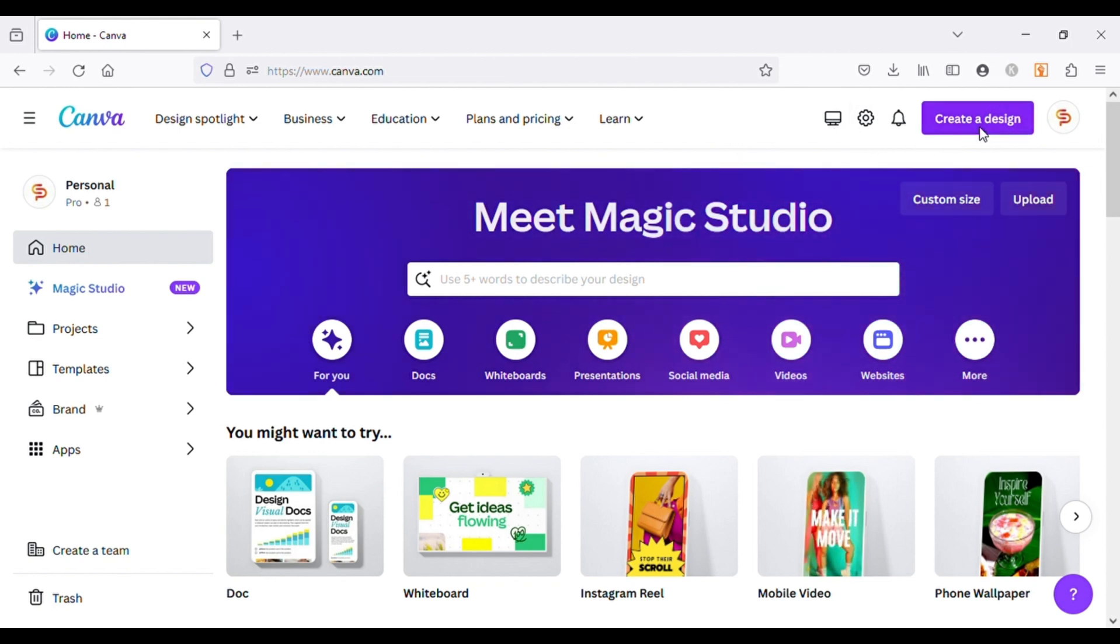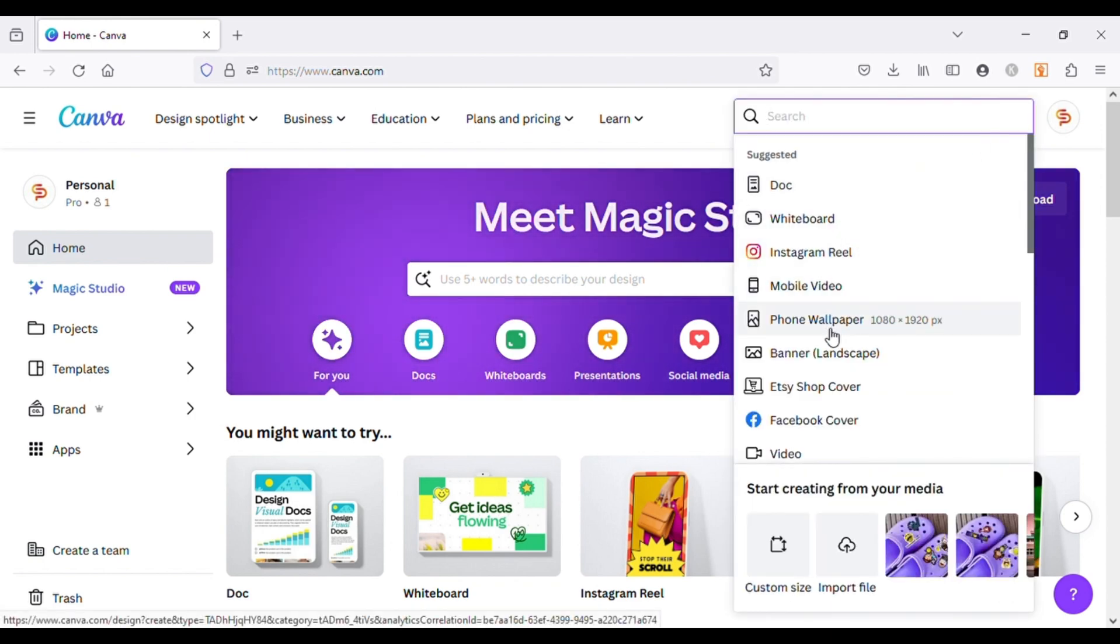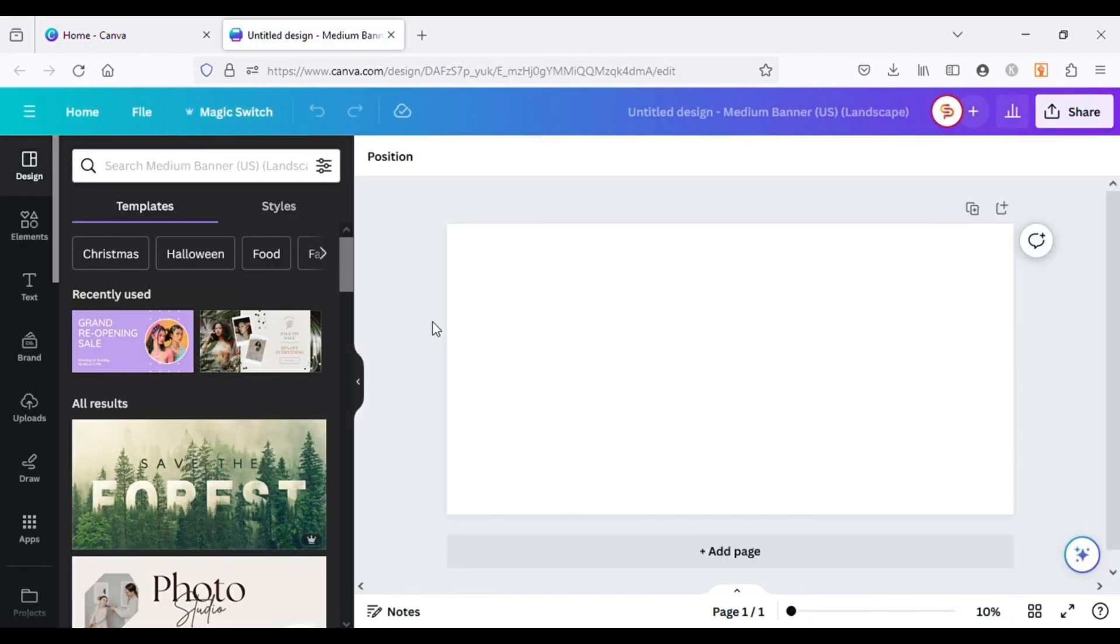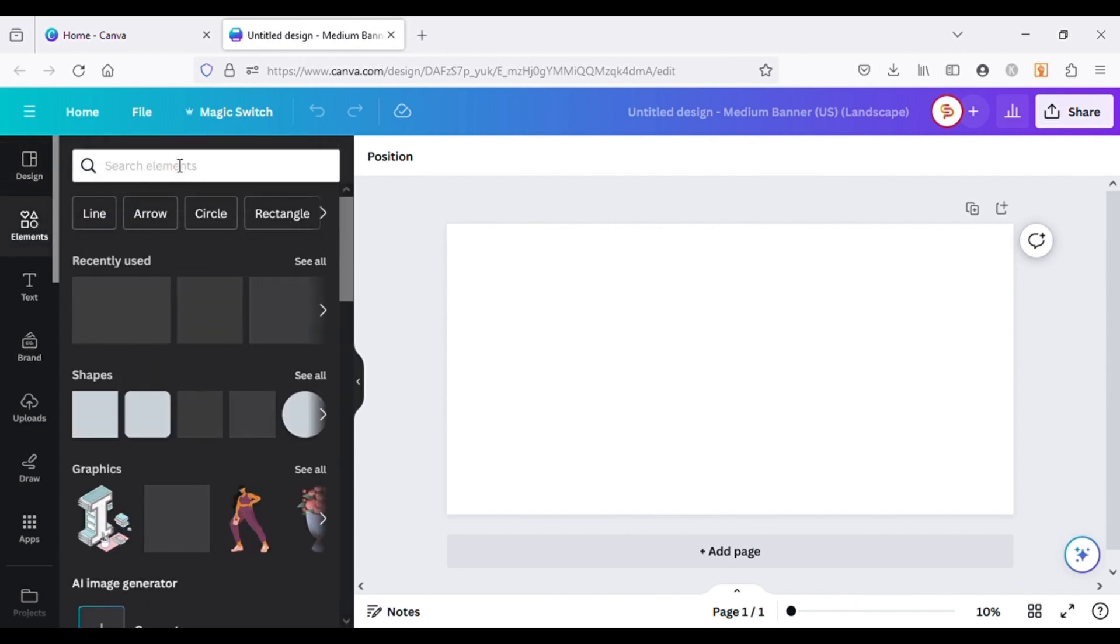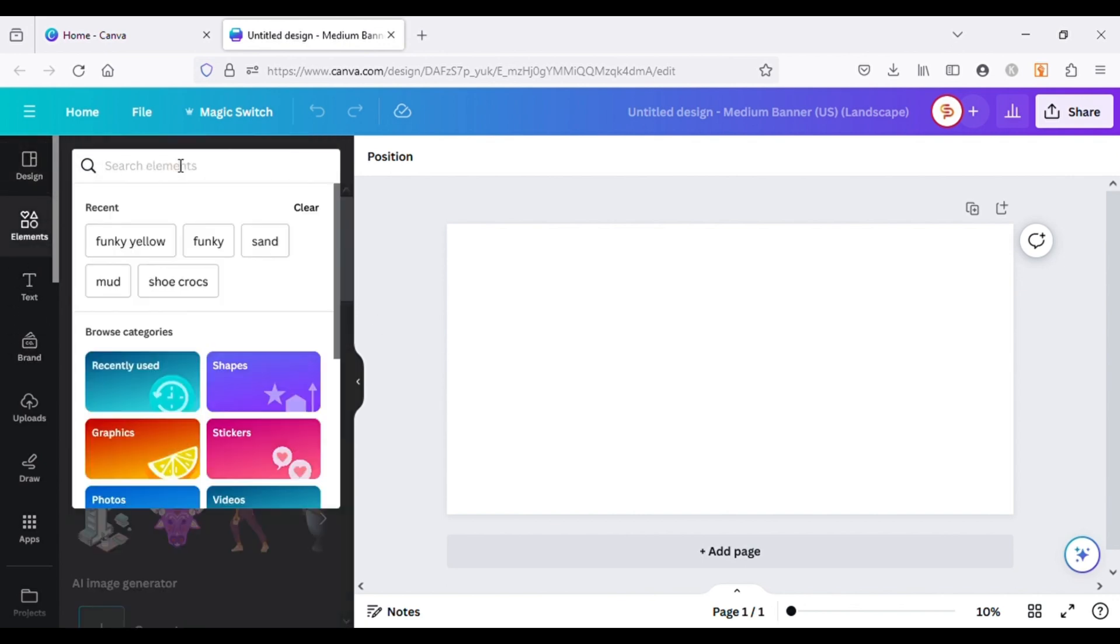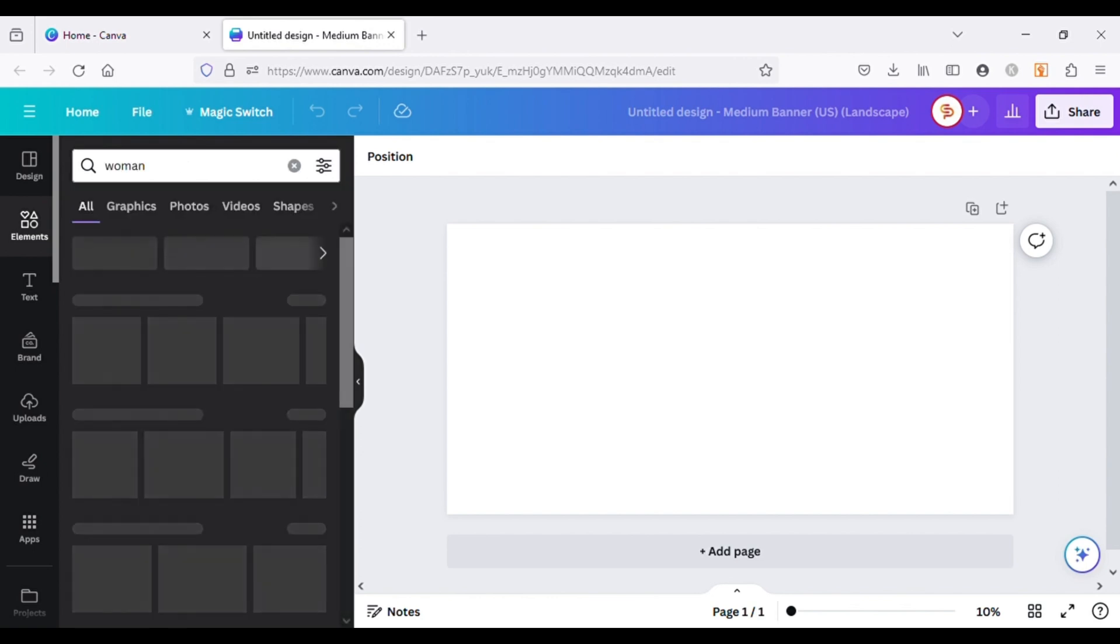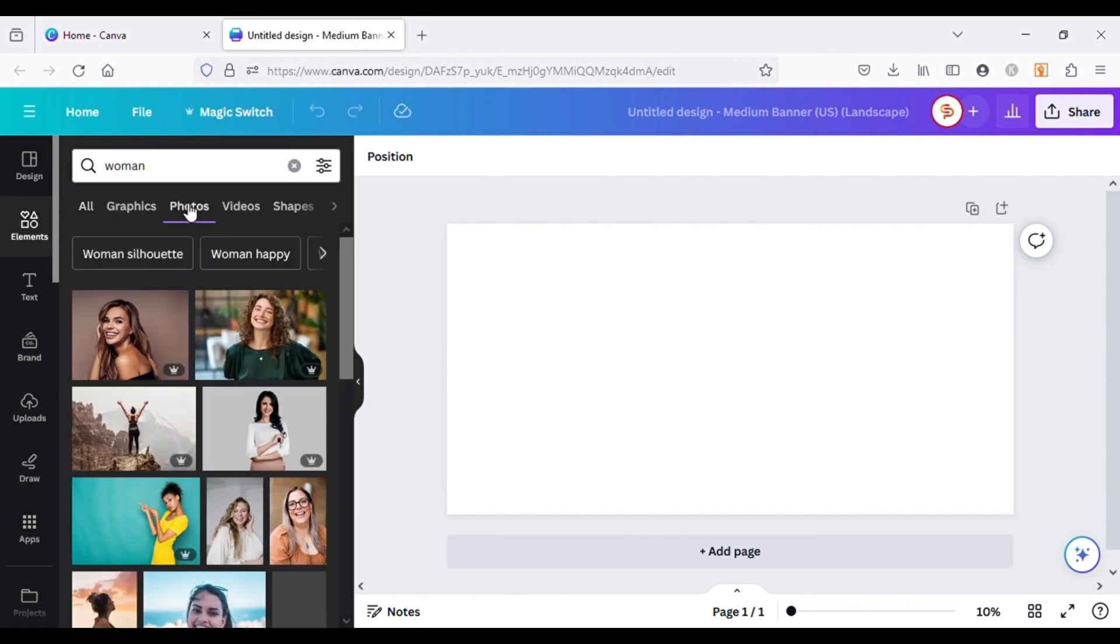I will start by creating a blank canvas. It can be any size, I am going to choose Banner. So let's search for a picture to use for our edits. For that I will go to Elements and look for Woman Picture. Let's go to Photos and choose a picture and bring it to our canvas.